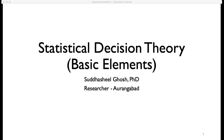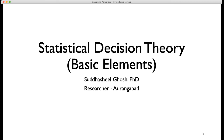Namaskar. My name is Sudhashi Ghosh and I am a researcher at Aurangabad. We are going to talk about statistical decision theory and this is the first lecture in the series. We will be talking about certain basic elements.